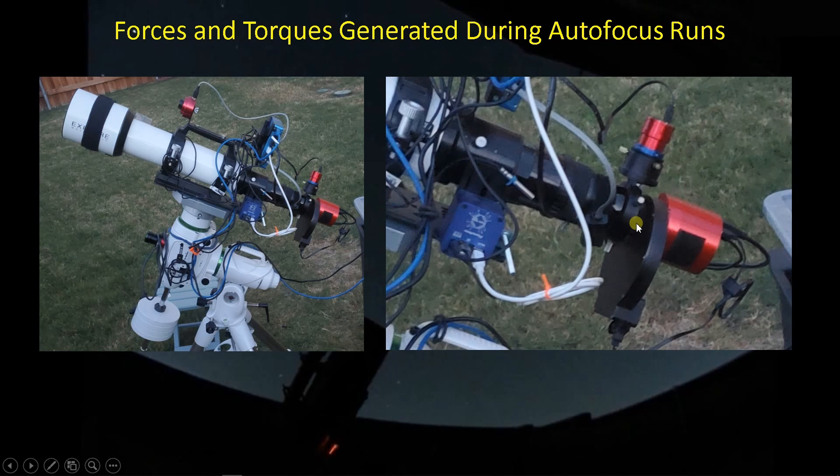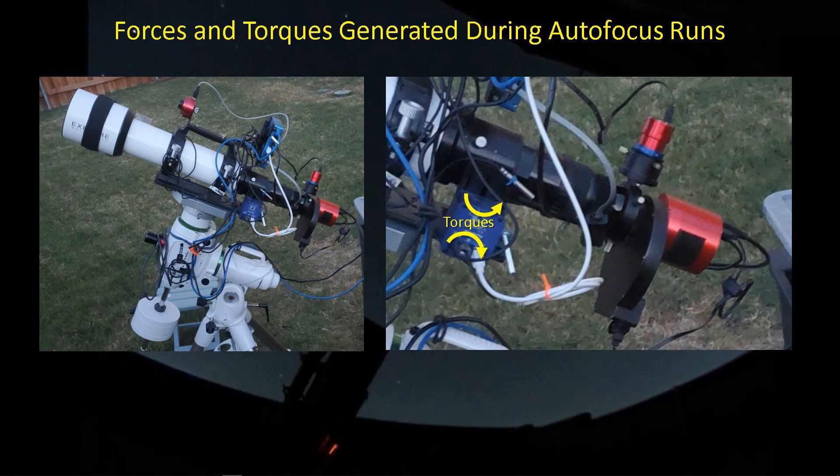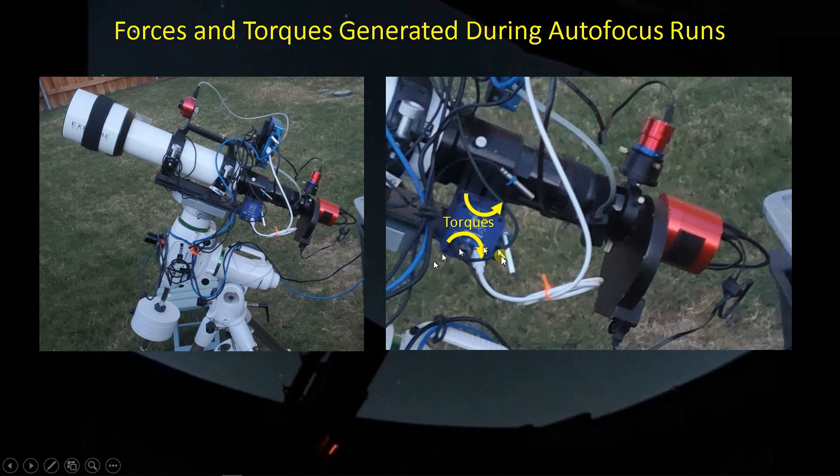Whenever you initiate an autofocus run, the autofocuser turns the shaft, which generates a torque that's applied through the telescope, and in turn, a reactive torque back on the bracket where the autofocus motor is attached.